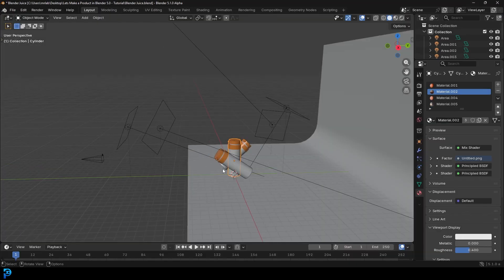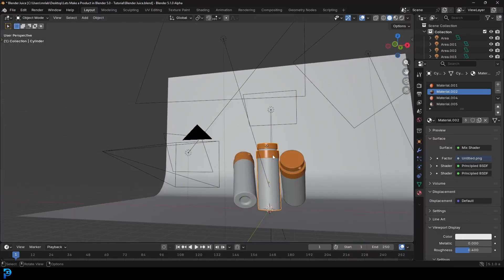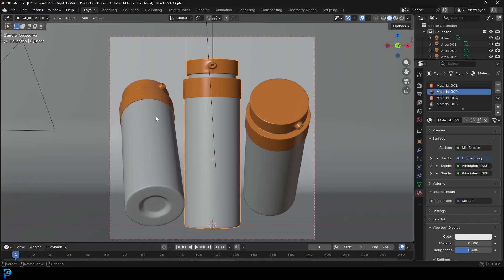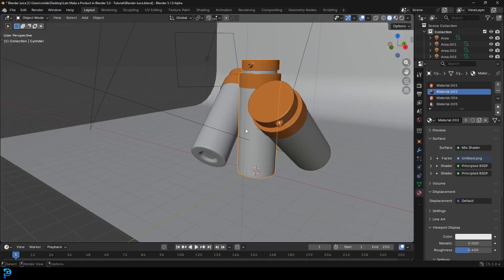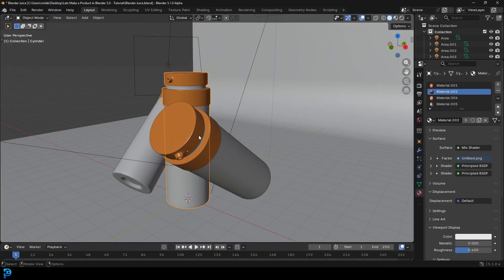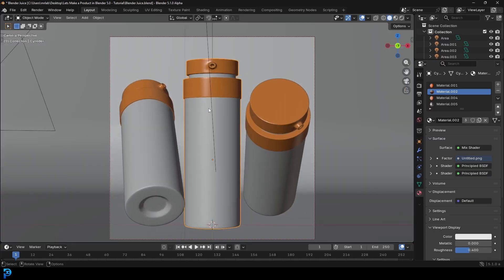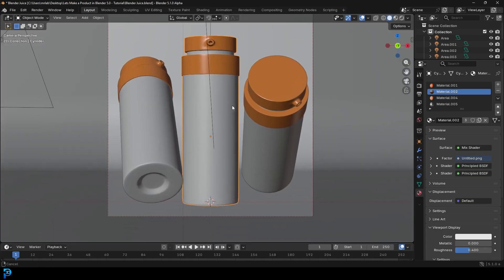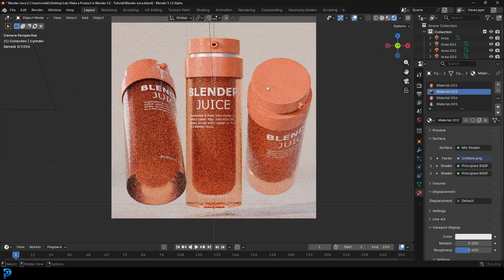I'll quickly show you the blend file if you want to see here — this is what we're making. Those of you on the Patreon supporting the channel will get access to this blend file. If you're not on Patreon, you can still support the channel by watching, liking, subscribing, and just enjoying yourself. So let's jump in and make this product render in Blender 5.0.